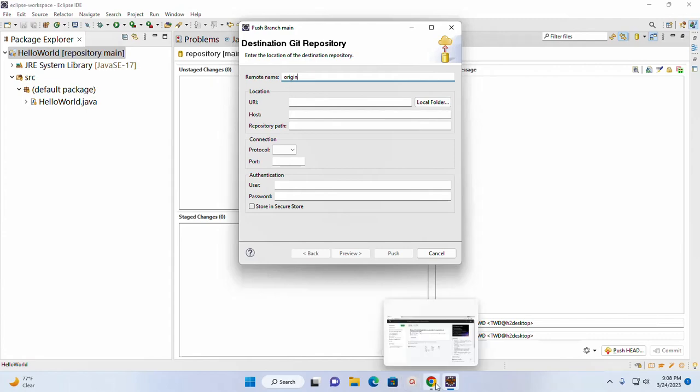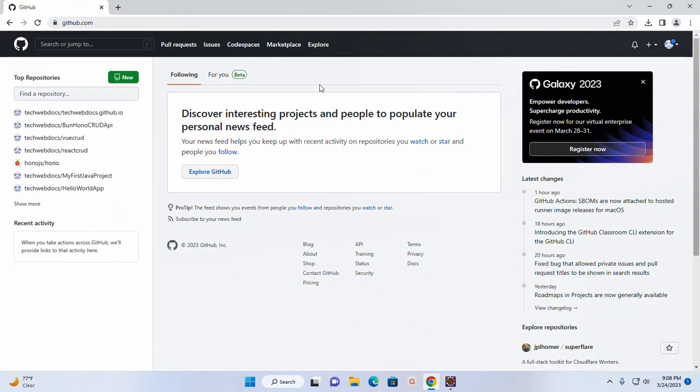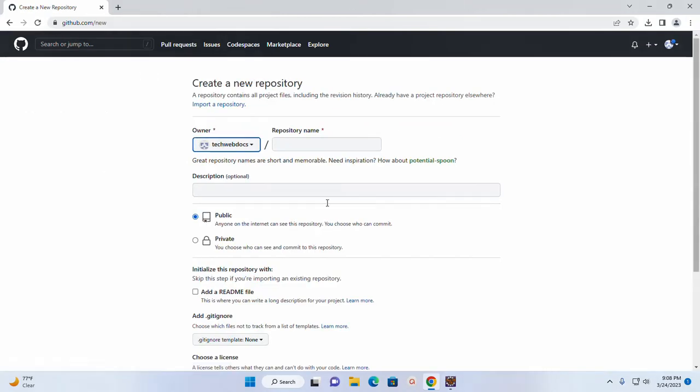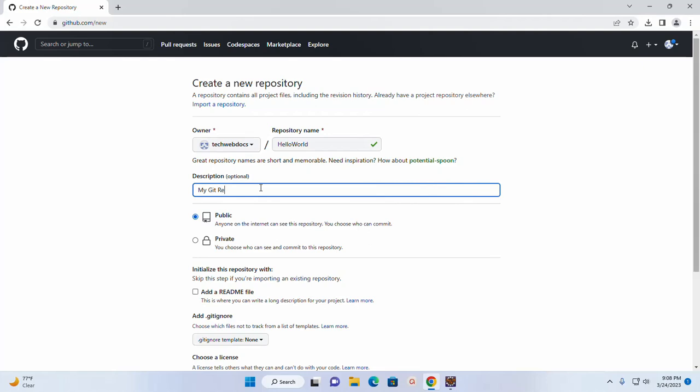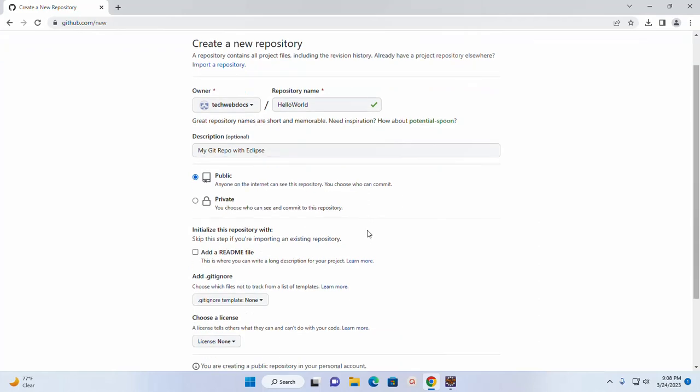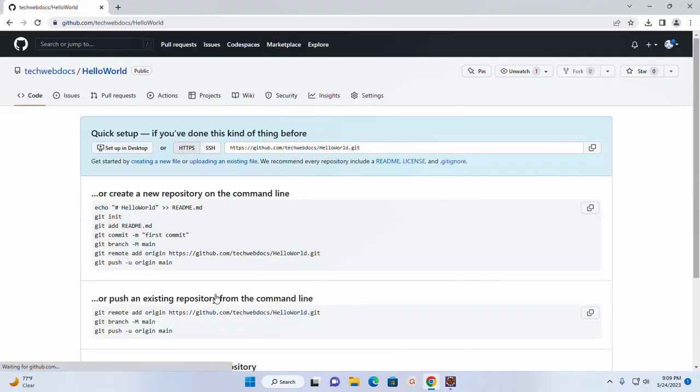So open a web browser and log into your GitHub account. And let's create a new repository. I am going to name it HelloWorld. Now create this repository. Now copy this URL.